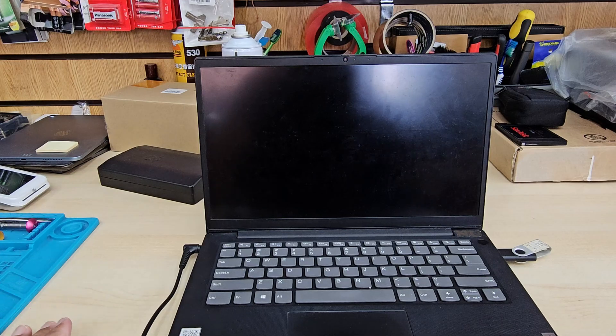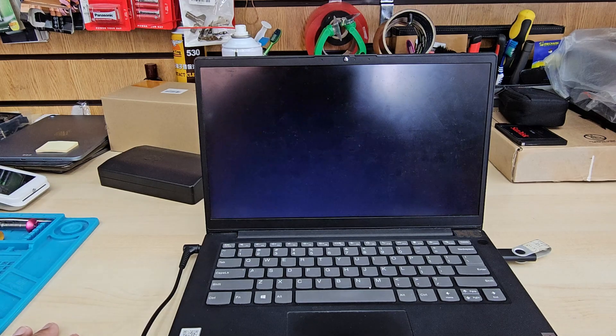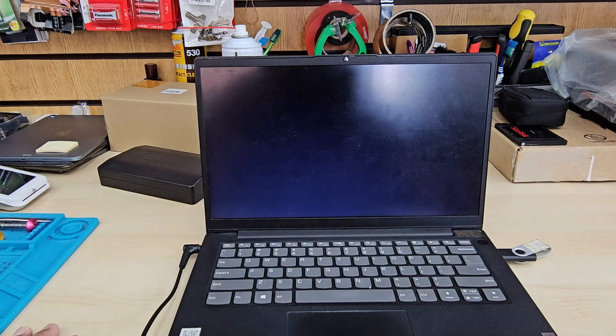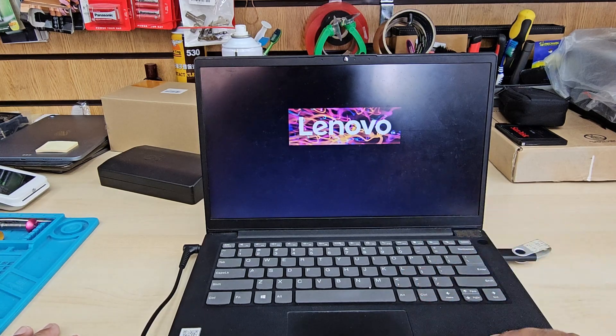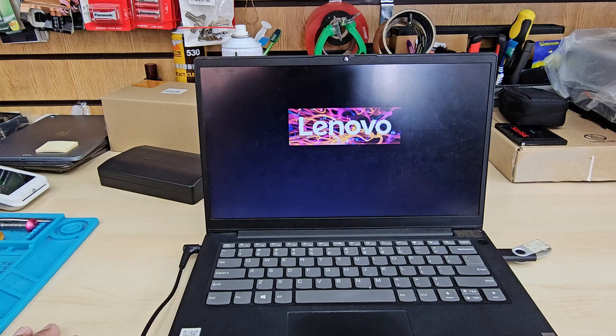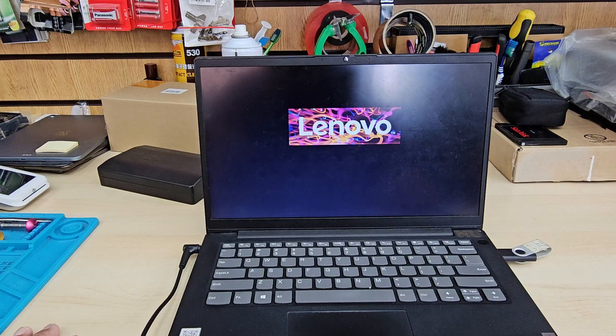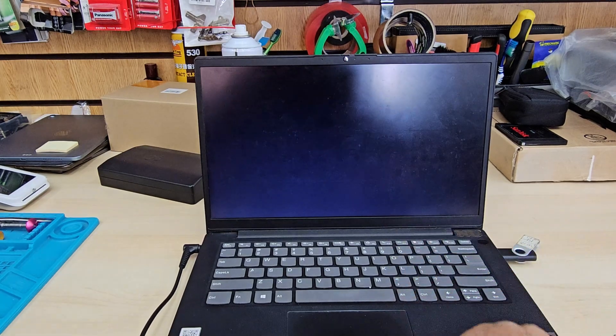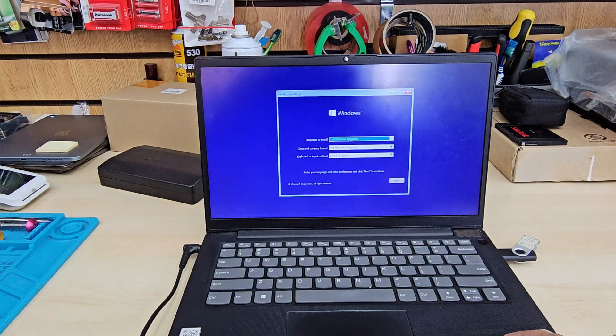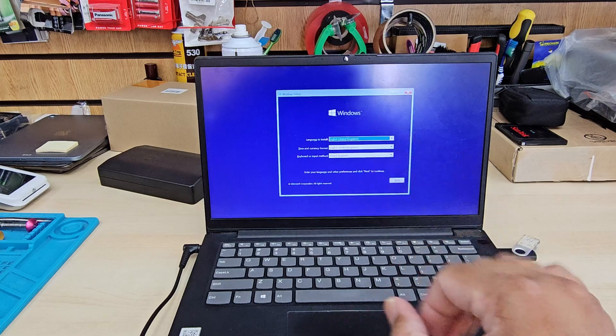It's going to load up now. Sometimes it takes a couple of minutes.